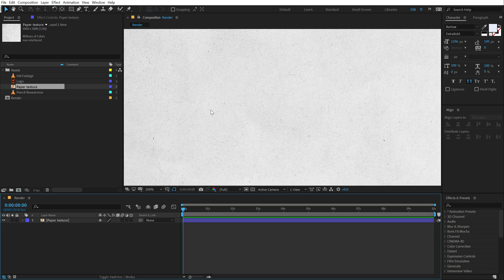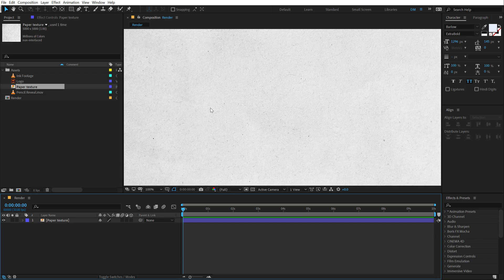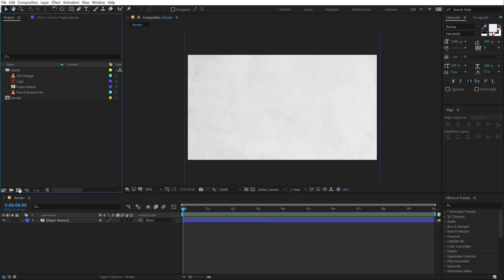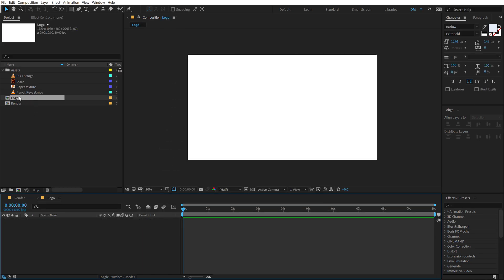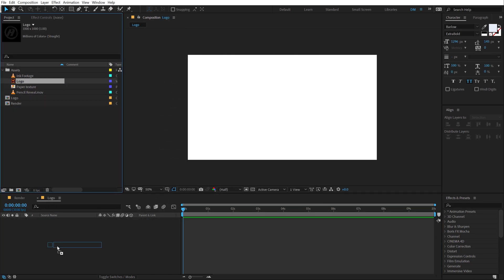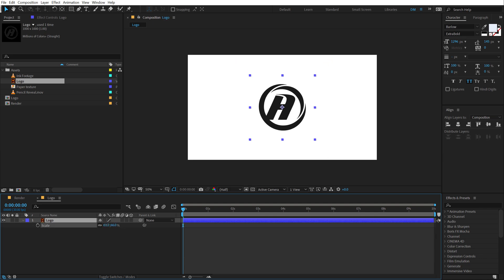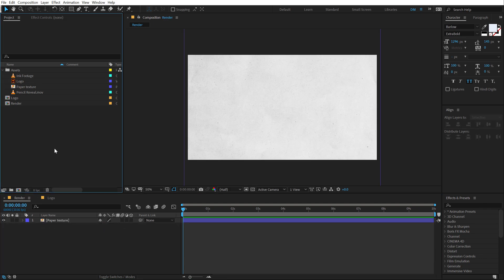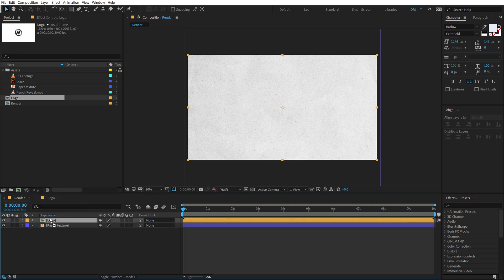So this is going to be a nice background for our sketch reveal. Then let's create a new composition which is going to be a logo placeholder where we can drag in and drop any logo that we want. So I am going to call this logo. Let's drag a logo that I have here. I am going to scale this down a bit. Just like so. Let's go back into our render comp. Drag and drop in the logo composition just like so.